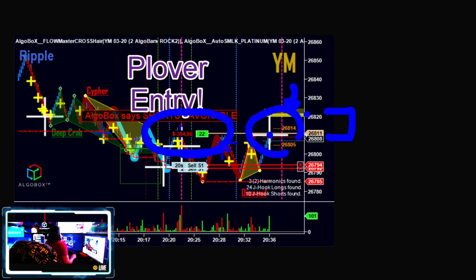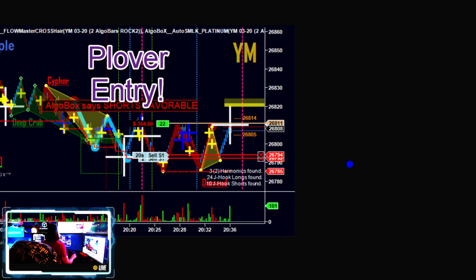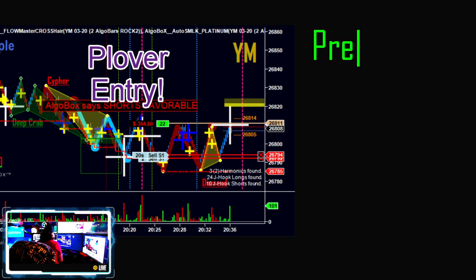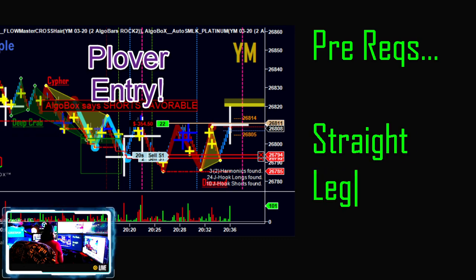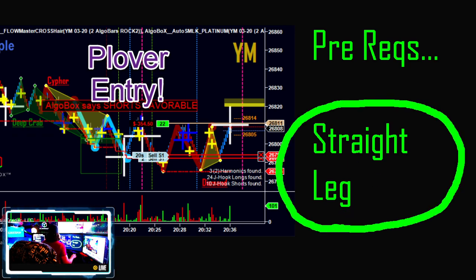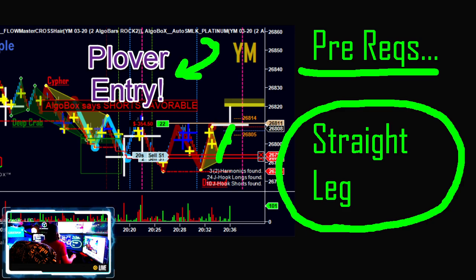There is more to this. Prerequisites: you'll want some of the other things from the order of operations to add confluence to this trade. You need a straight leg. If you do not have a straight leg, it's not a Plover. Write this down in your notes — prereqs: you need a straight leg to take that Plover entry. In this case, the straight leg is right here.